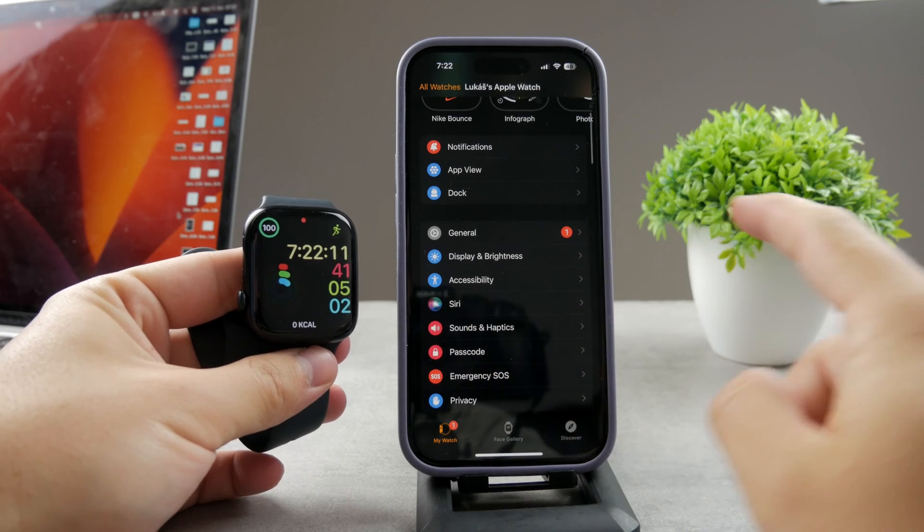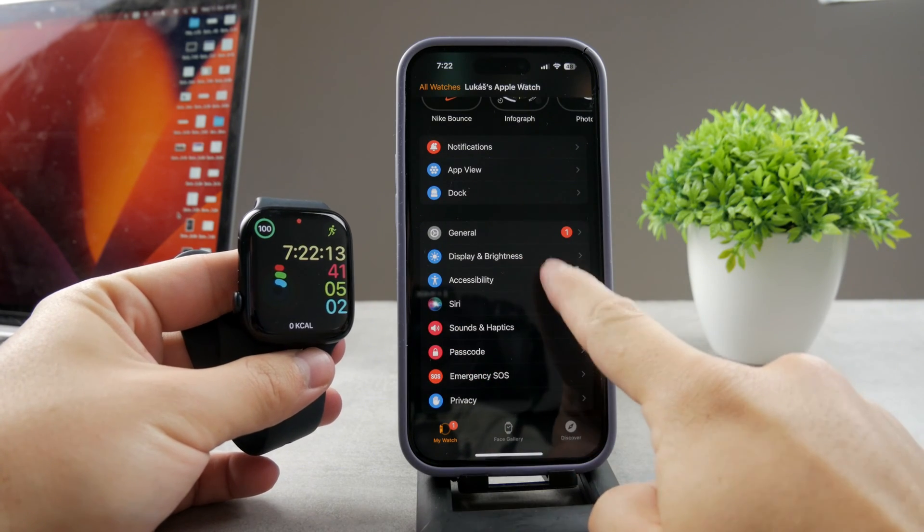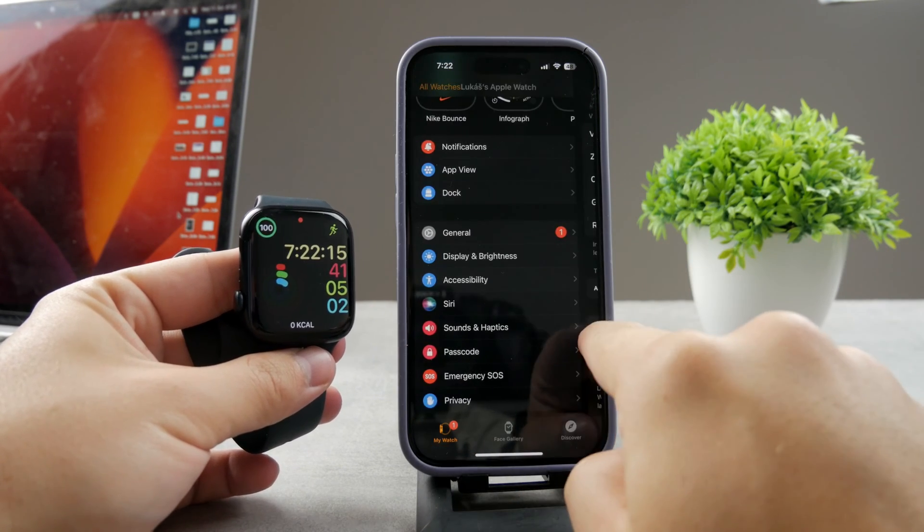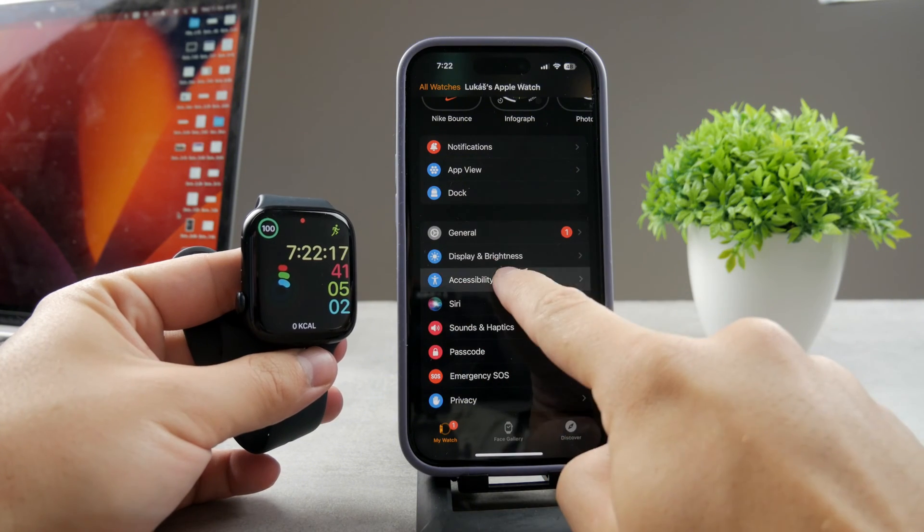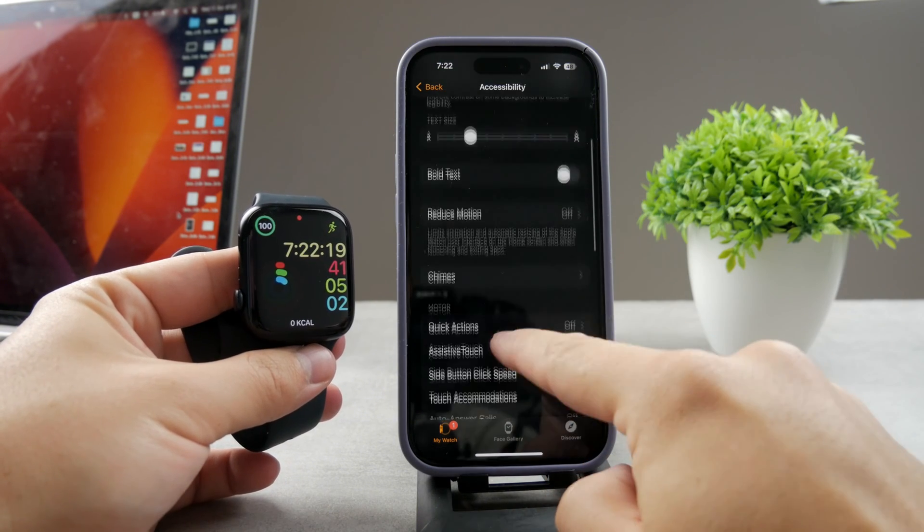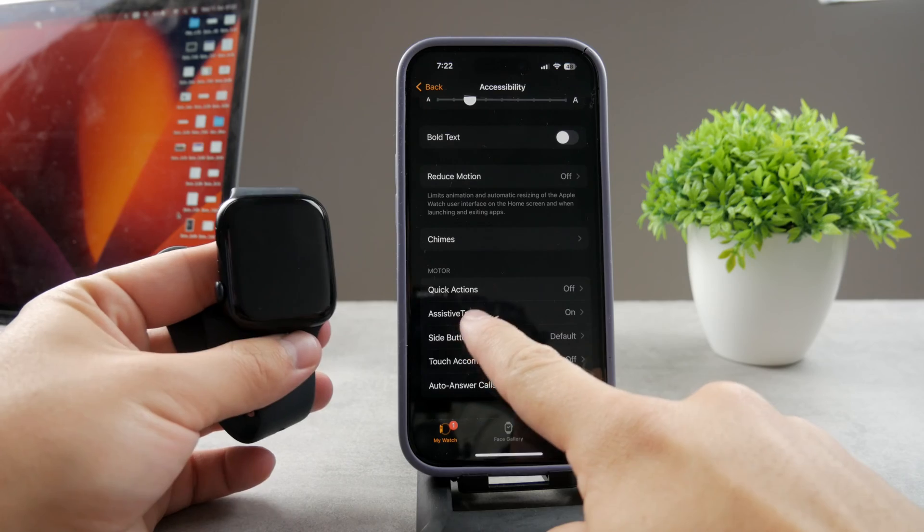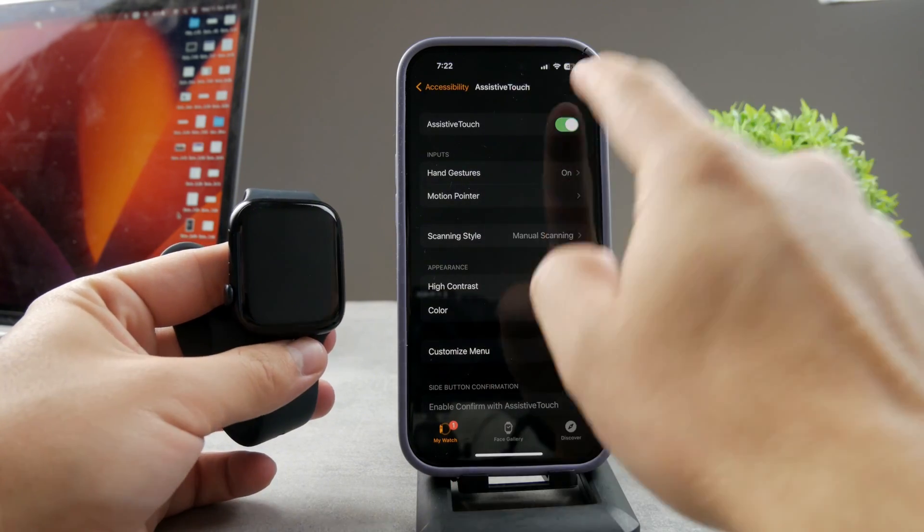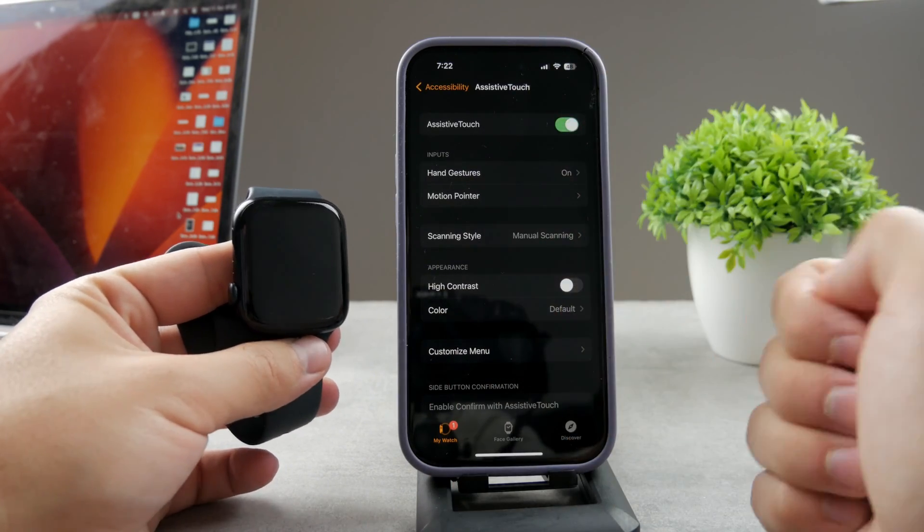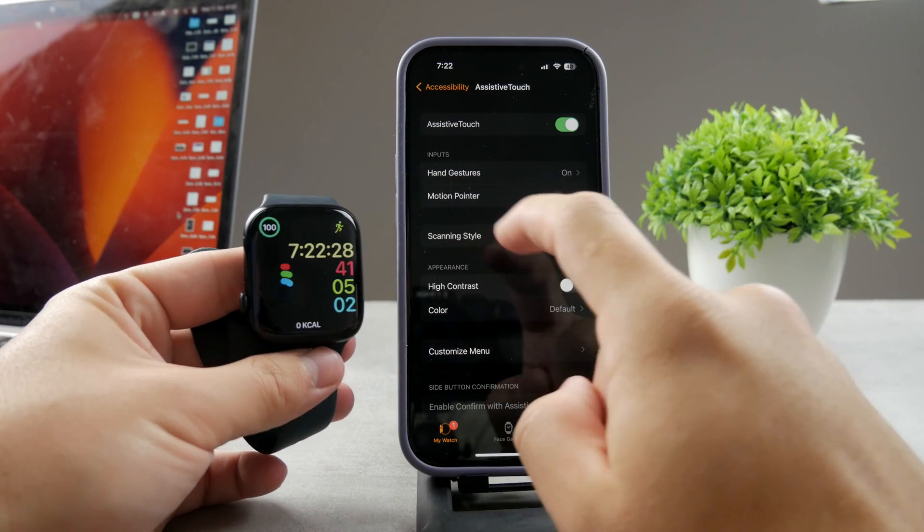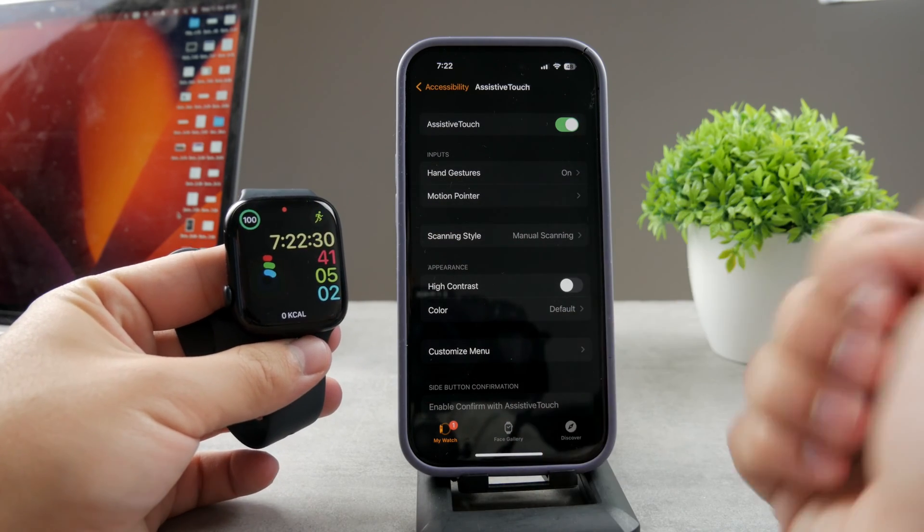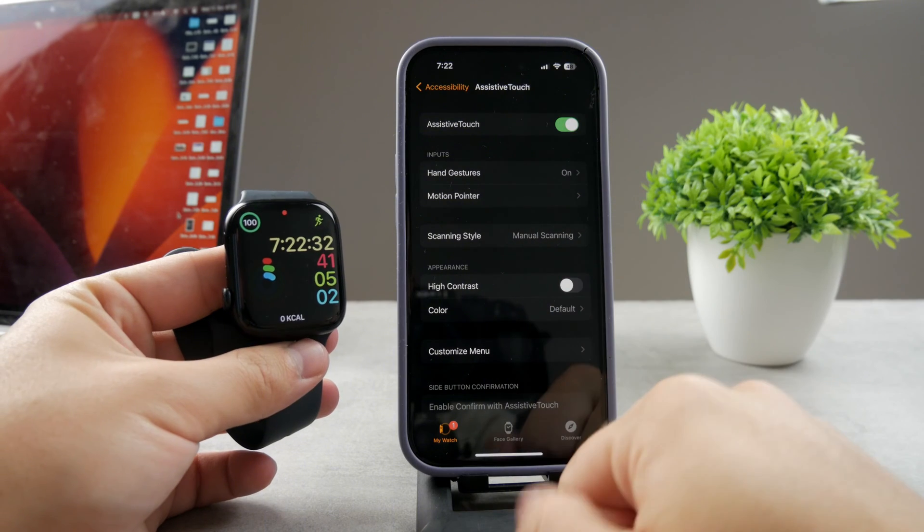You have to scroll through the settings but I want you to click on Accessibility. Accessibility is right there under the general section. Go ahead and go here and if you scroll down you can see there is the option for Assistive Touch. I have it enabled - in case you don't, just turn it on like this. This option is very important and pretty interesting.